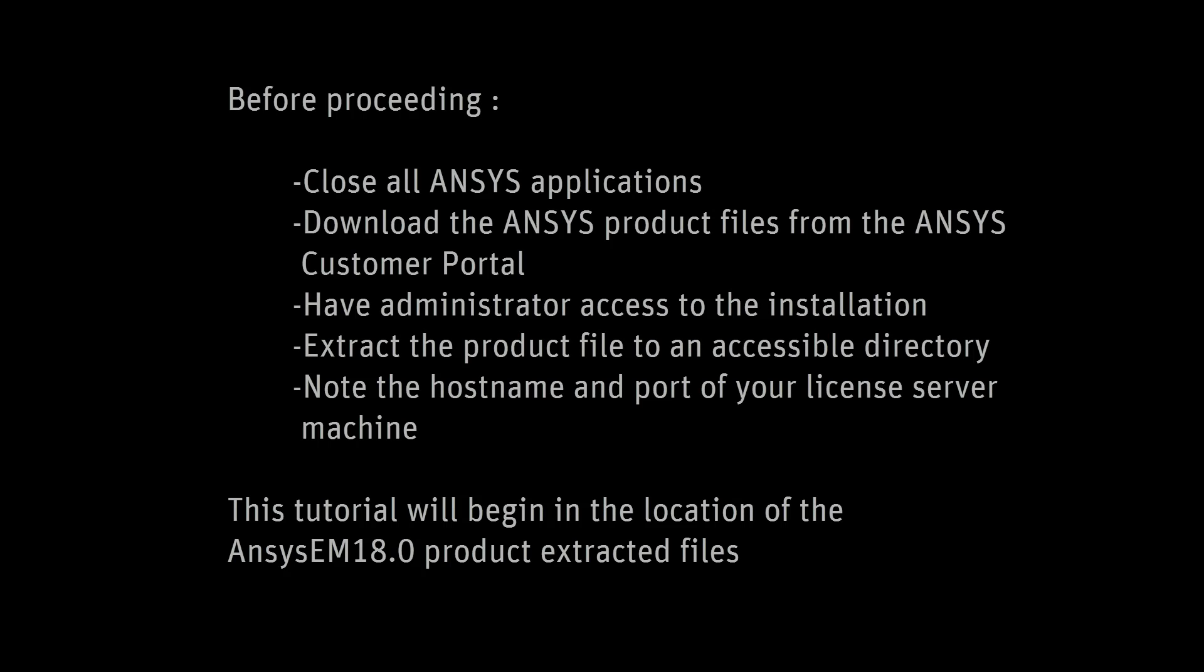In this demonstration, you'll learn how to perform the installation for ANSYS Electronics Release 18 on the Linux platform.